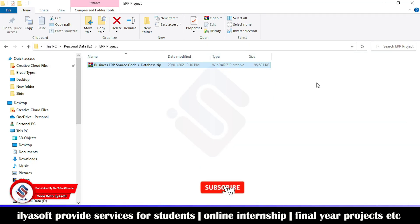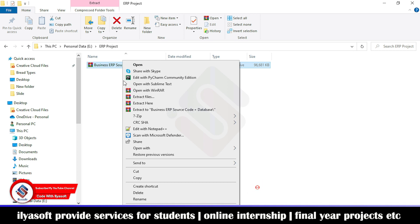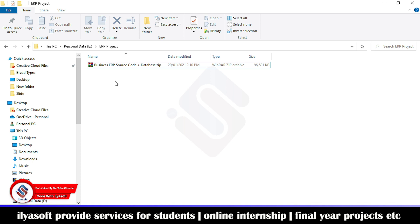Hi guys, today we are going to configure the ERP source code plus database. If you get this file from the software company, then follow these tips and configure the source code on your system.